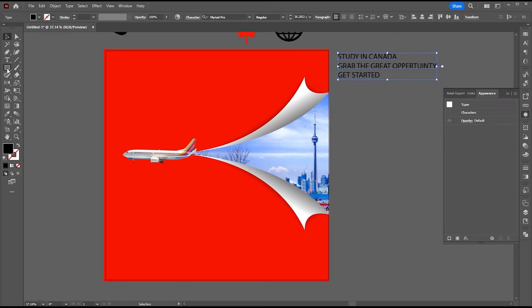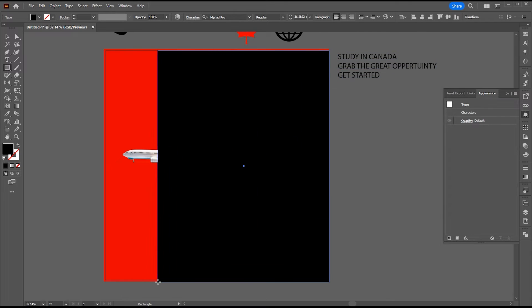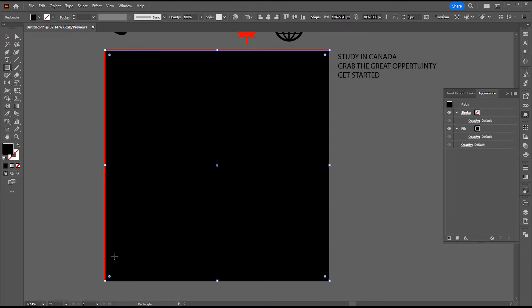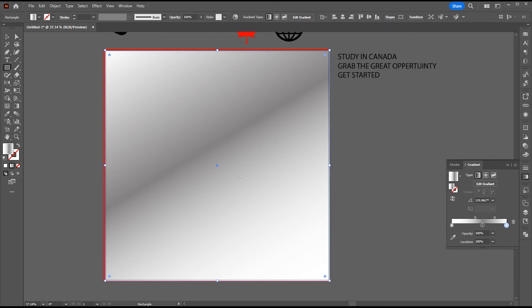Select the rectangle tool and create a rectangle. Apply a gradient to it.